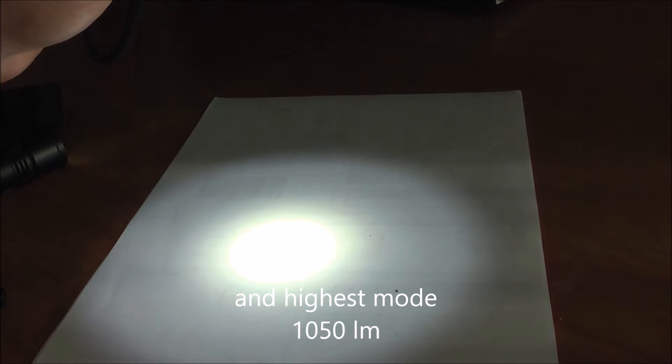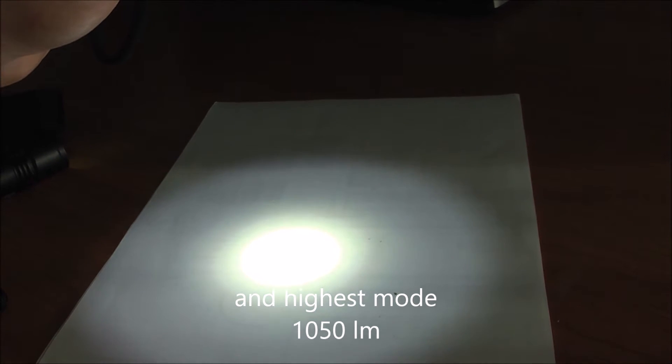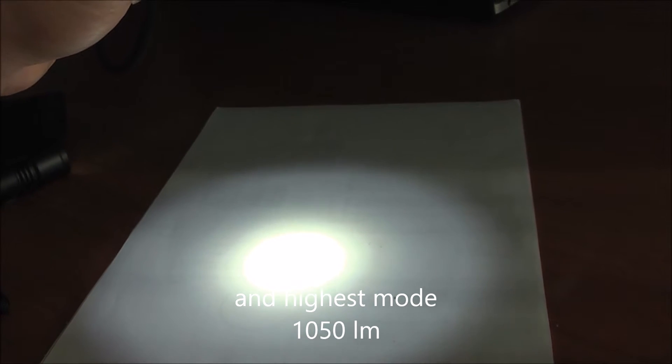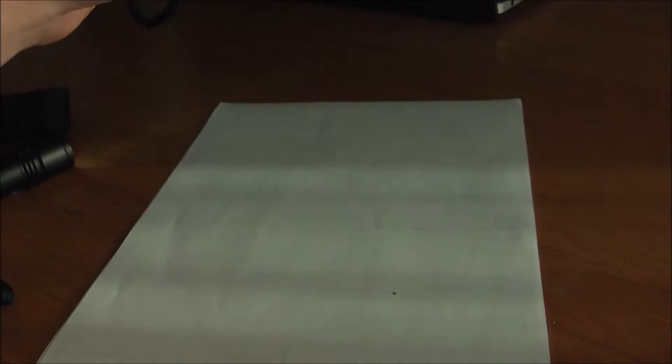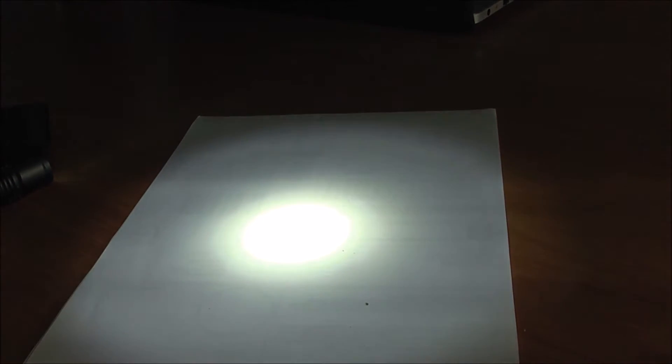You can't really see the difference between the highest mode and the second highest mode on this paper, but it is noticeable in the dark—you can really see the difference.